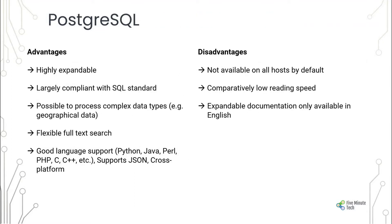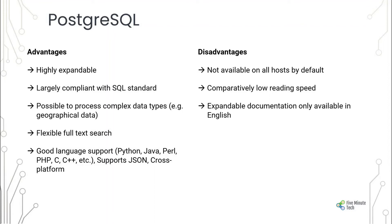The advantages of PostgreSQL are: highly expandable, largely compliant with SQL standards which we follow, able to process complex data types, and can perform full text search. It supports JSON as I already mentioned, is cross-platform, and supports a lot of programming languages.